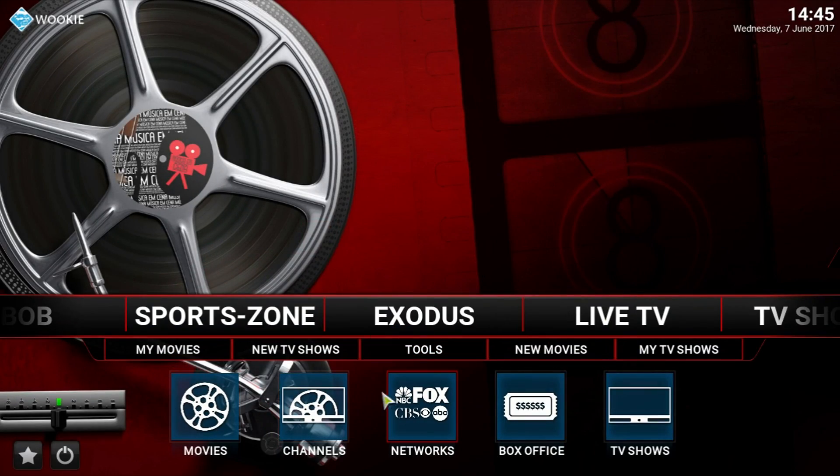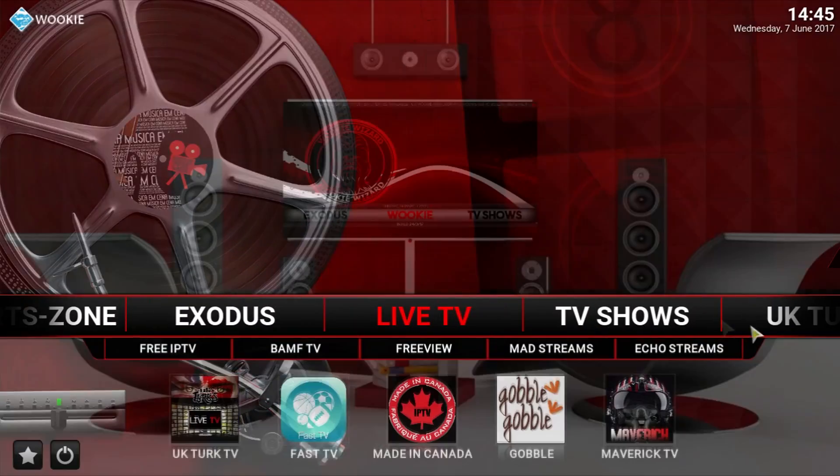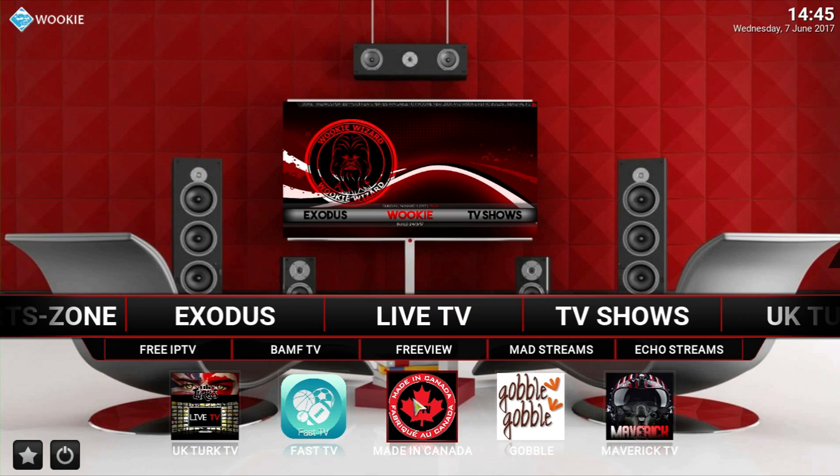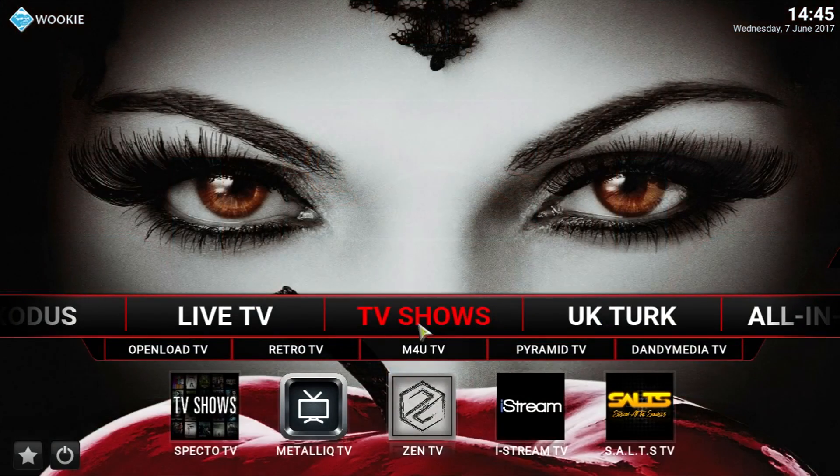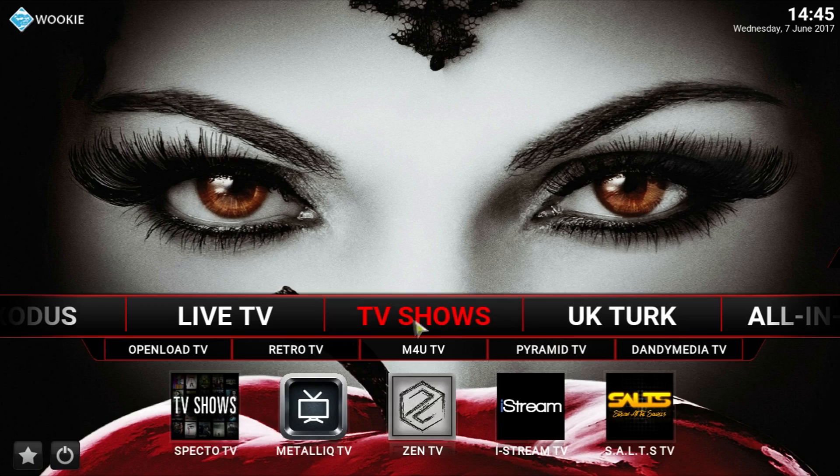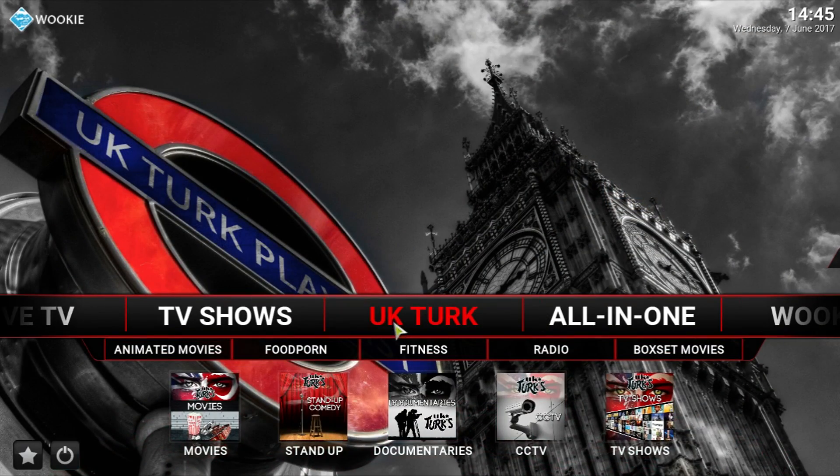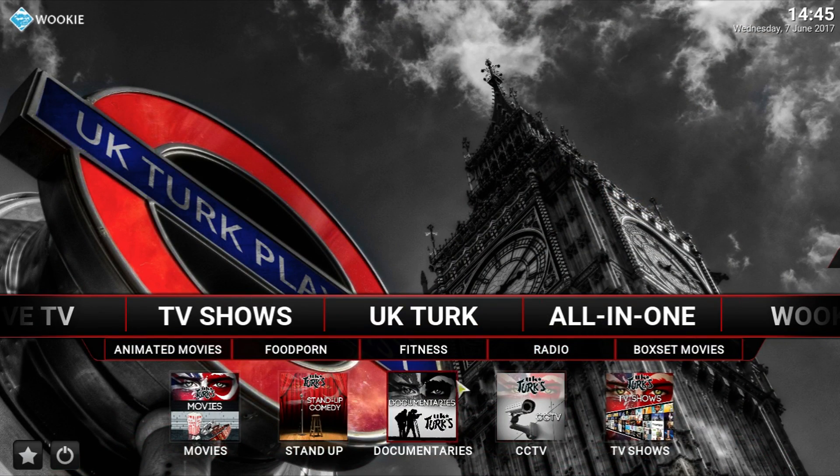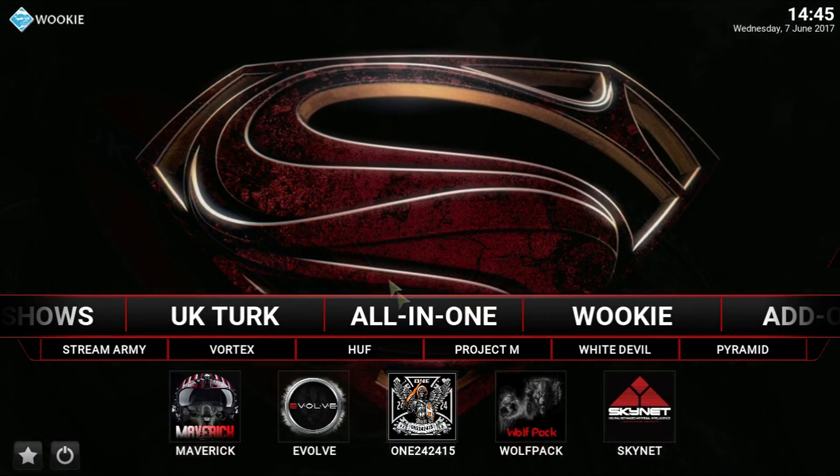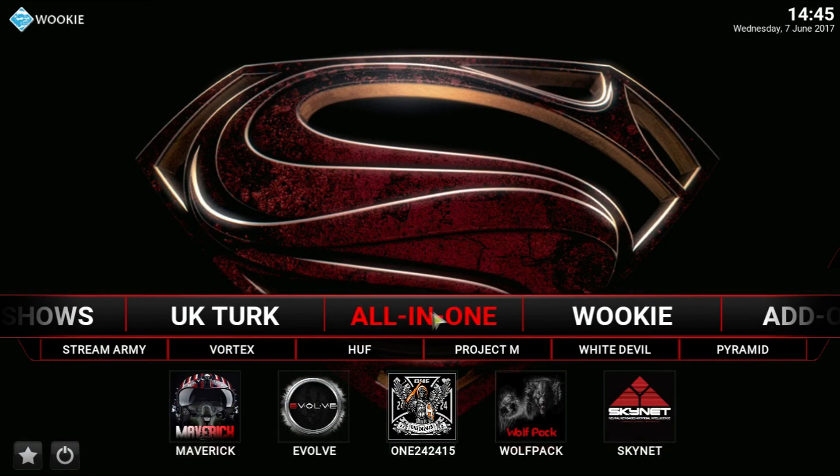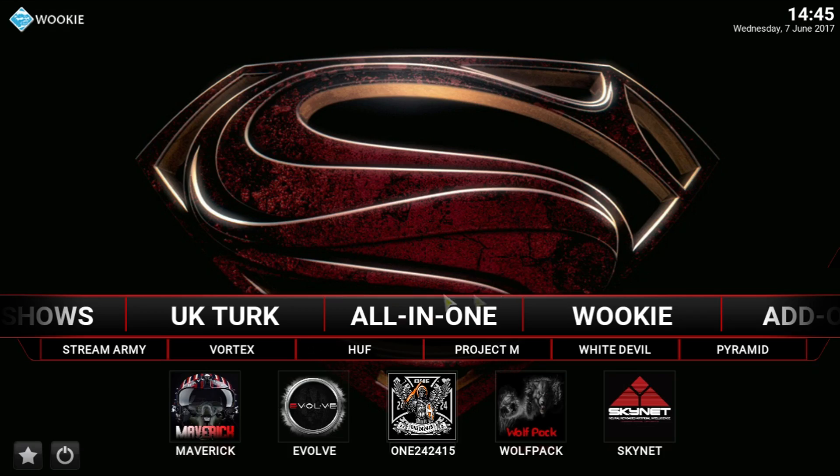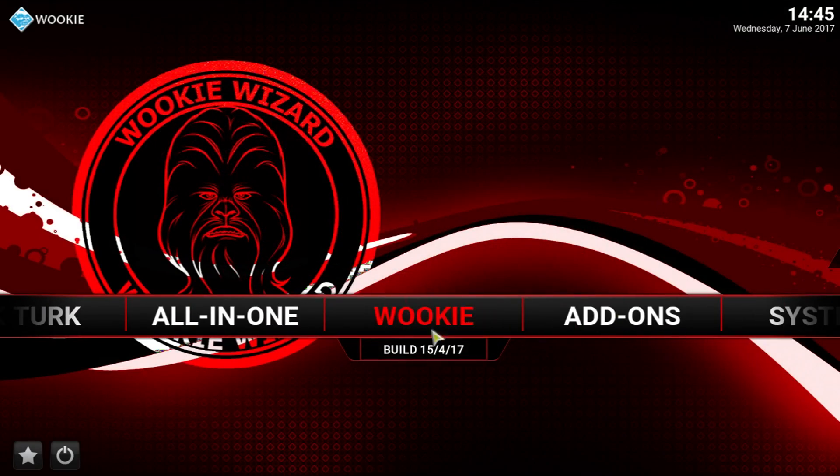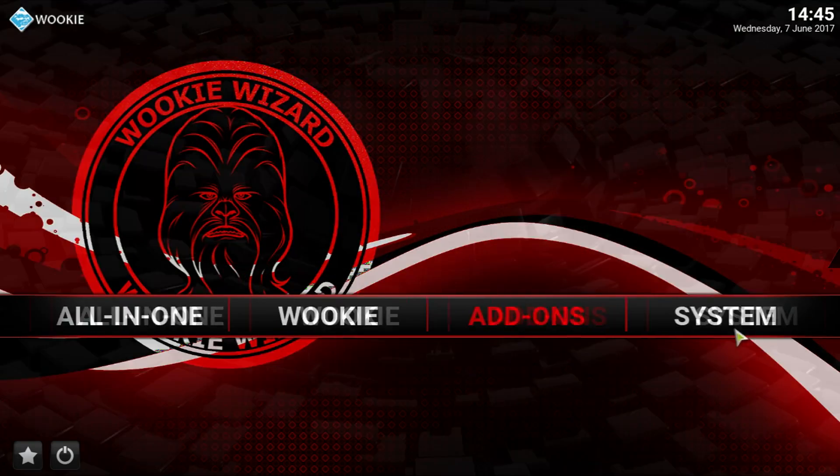Again, another add-on. It's got movies and TV shows. Live TV. So if you're looking for channels and stuff like that, this is where you find it. TV shows. Pretty self-explanatory. UK. This is more or less for like fighting type of stuff. All-in-One. I don't really hang around here too often. This is Wookie. The version of the build you currently have. Add-ons.